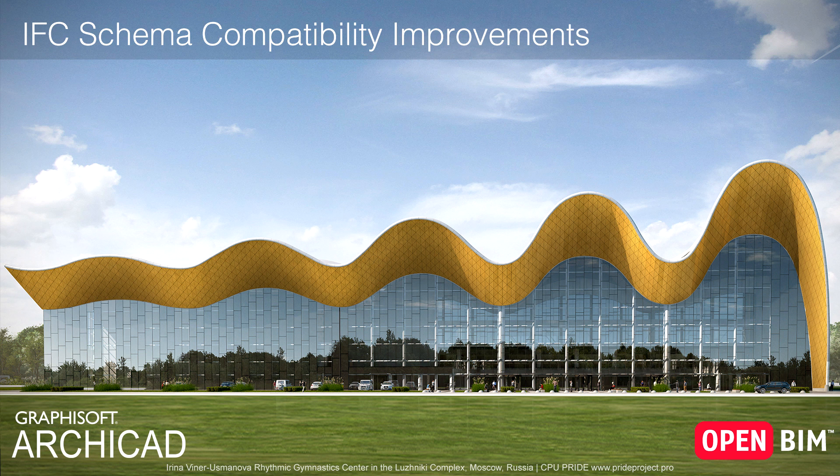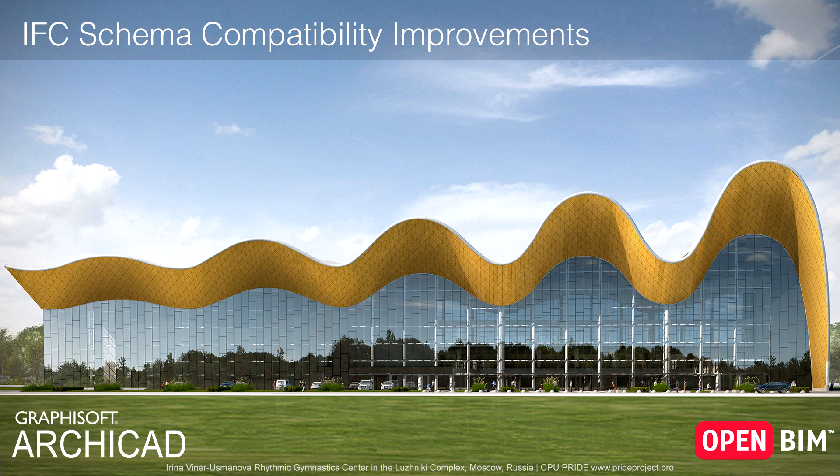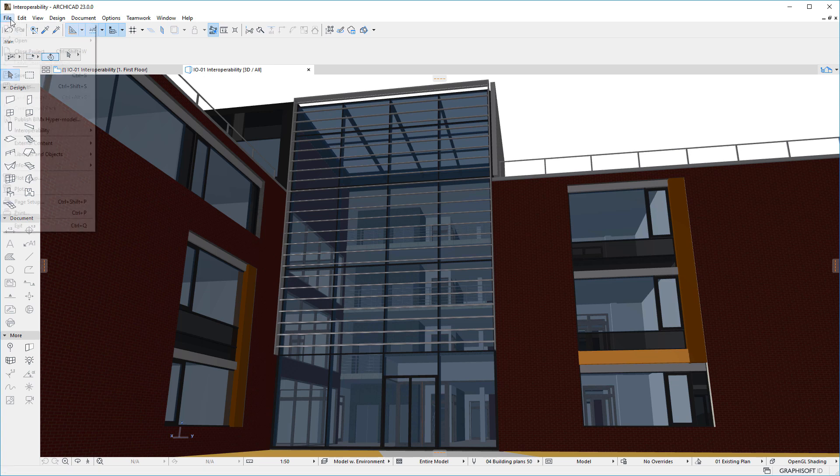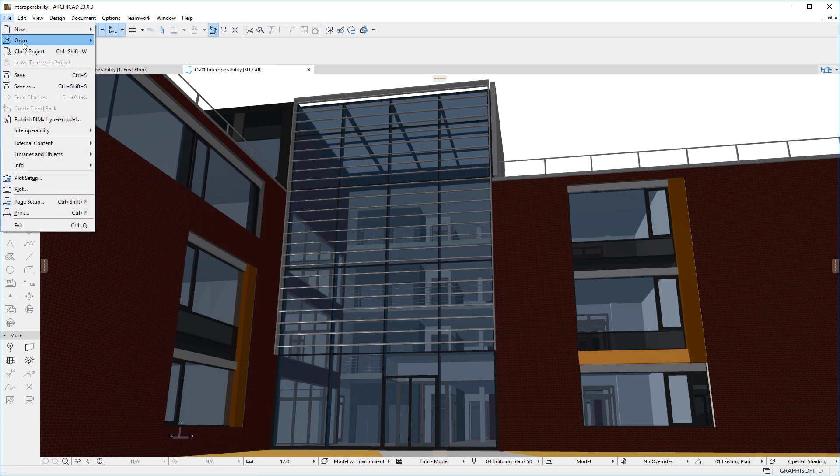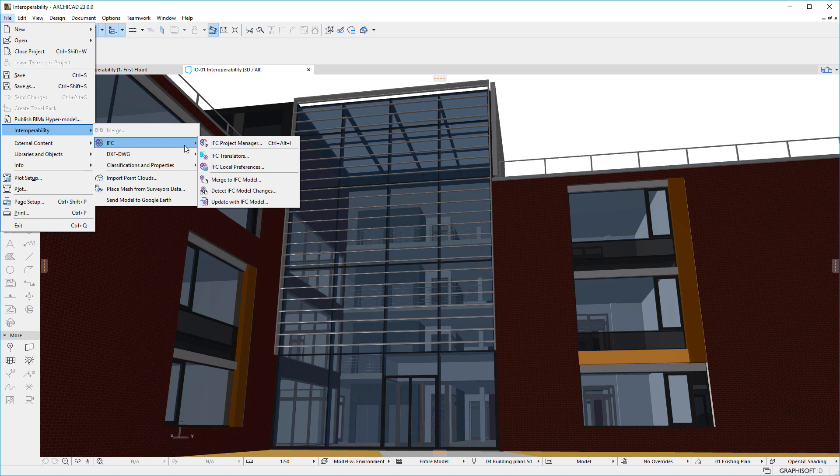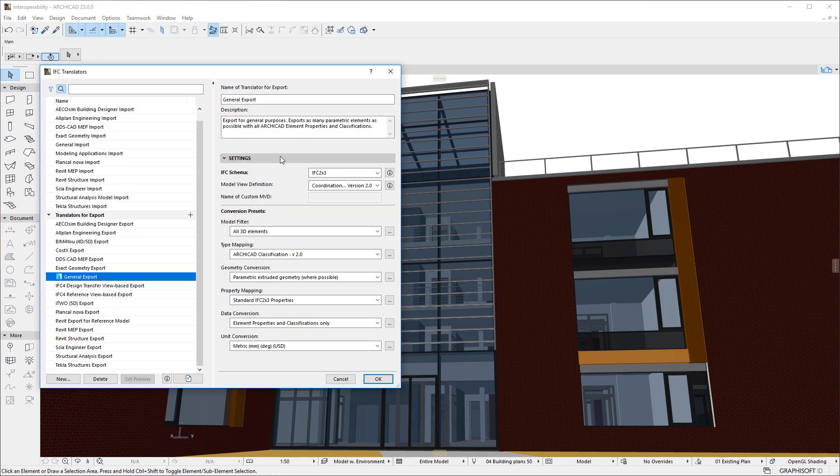This video discusses the new Compatibility Panels incorporated into a pair of Dialogs within the IFC Translators Dialog of ARCHICAD. Let us activate the File, Interoperability, IFC, IFC Translators menu command to open the IFC Translators Dialog.